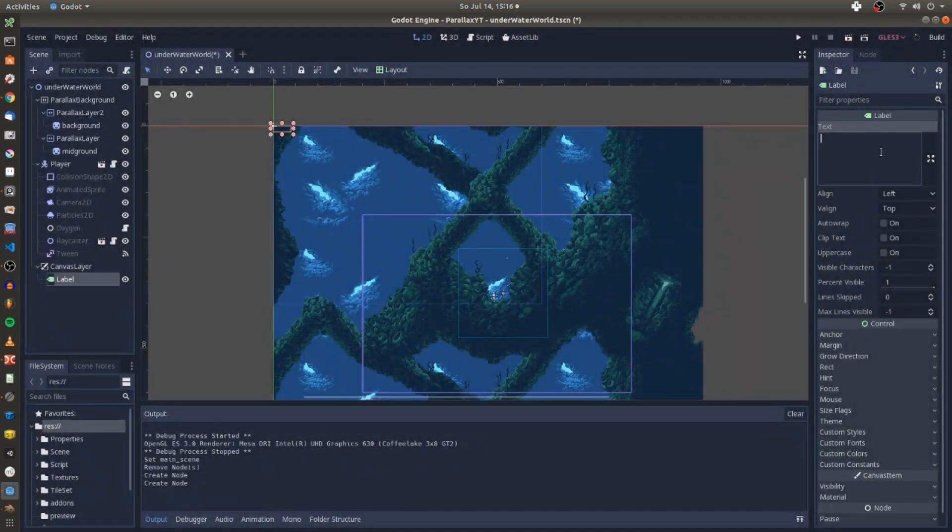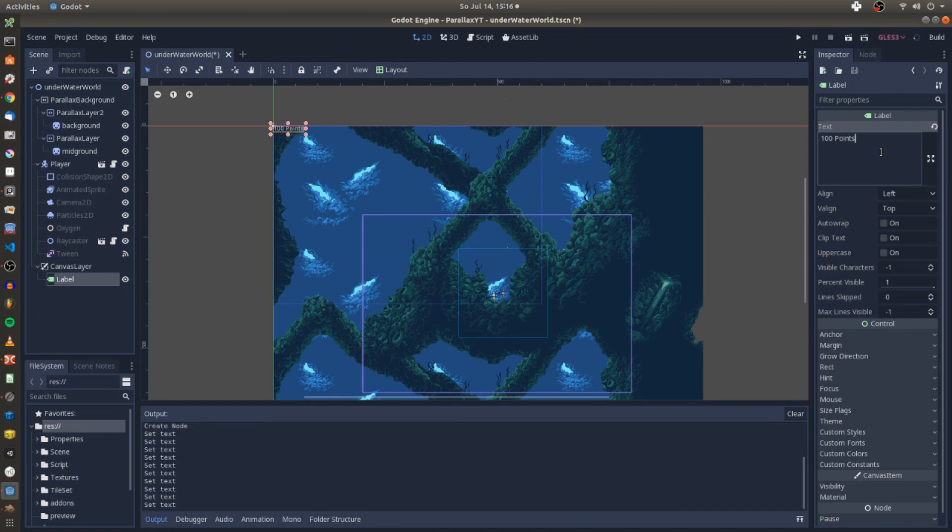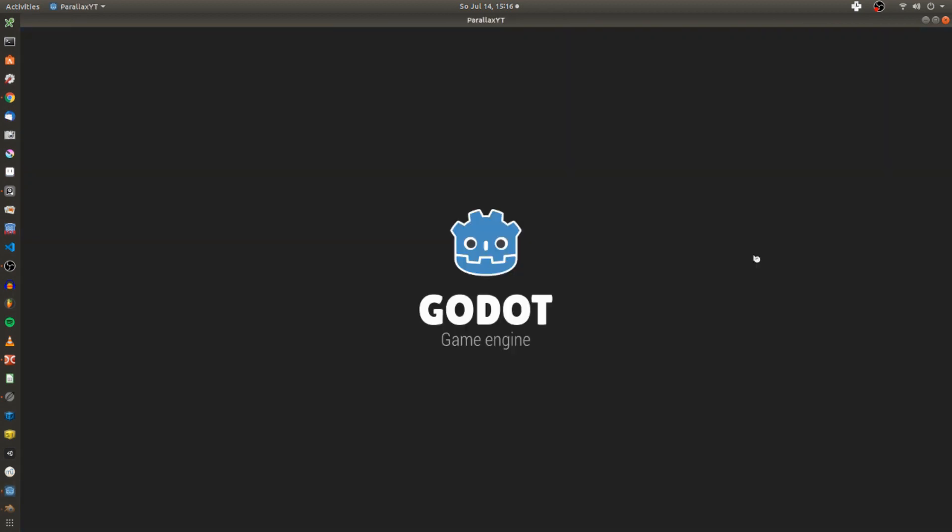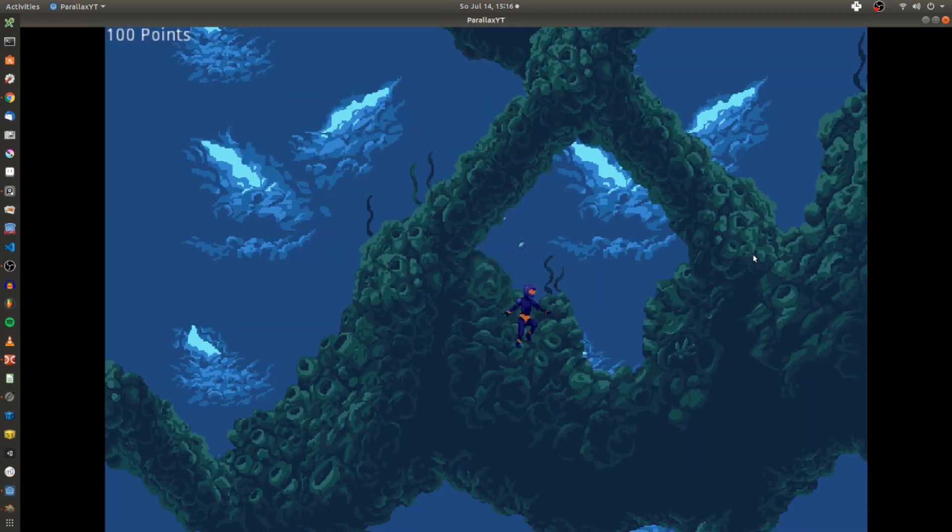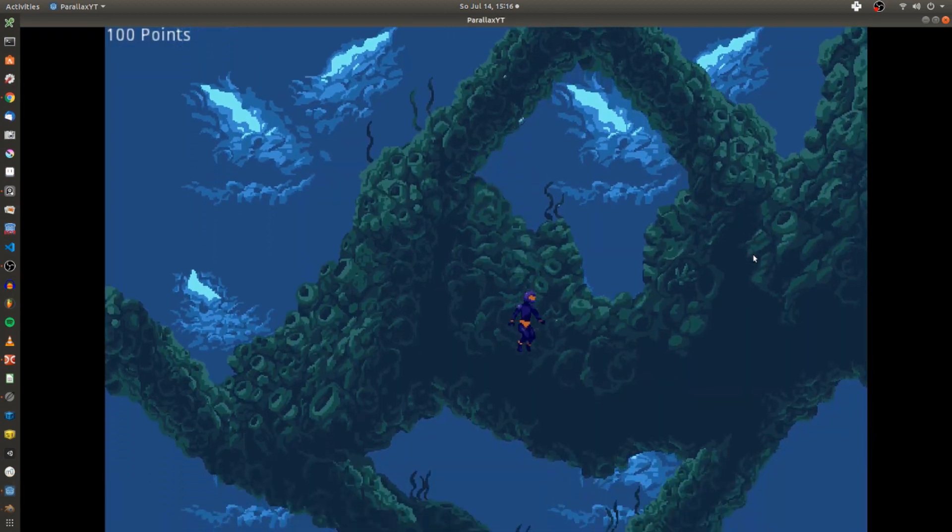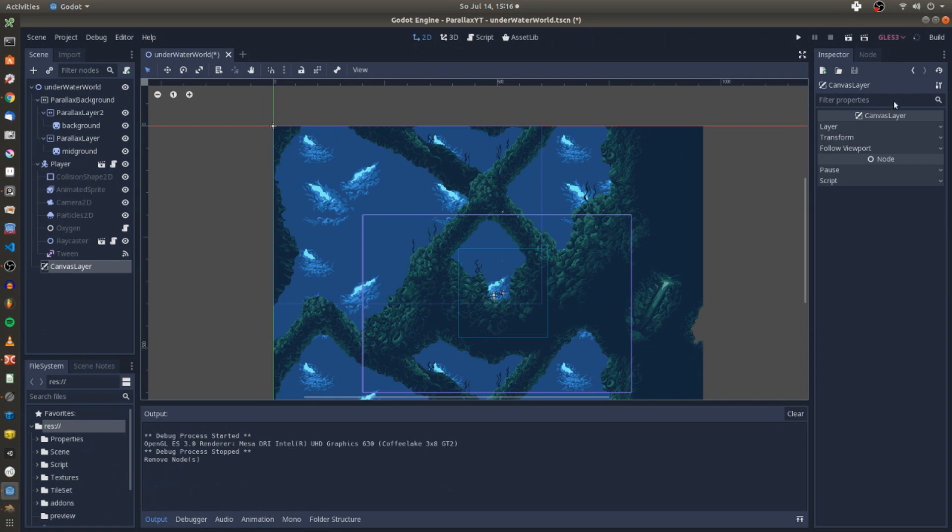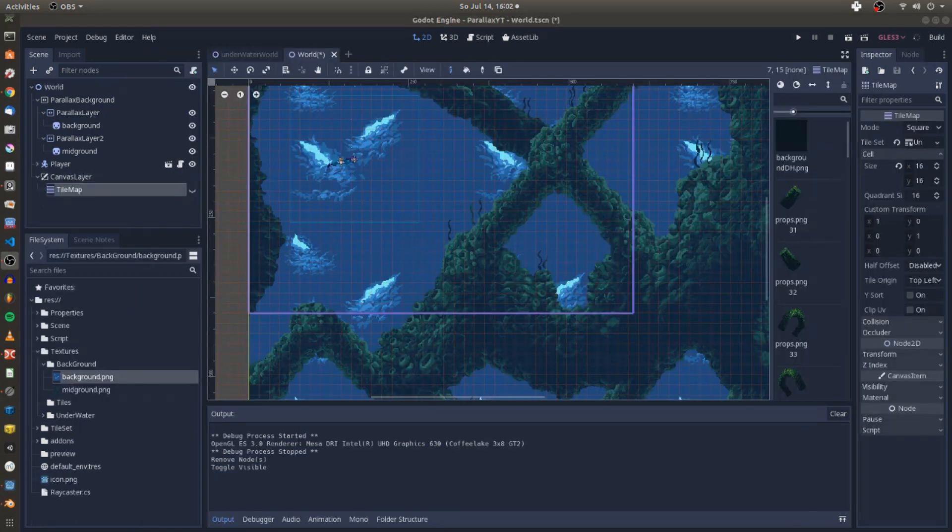But to give your 2D games a modern touch, the canvas layer node now gets two new properties: scale and follow viewport. With the help of a canvas layer we can fake a perspective camera for 2D games.